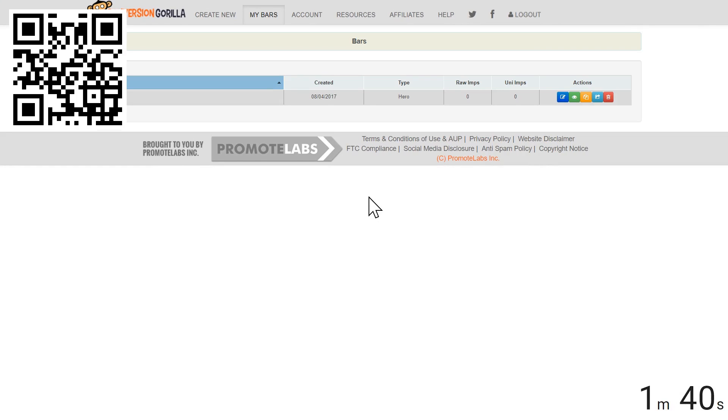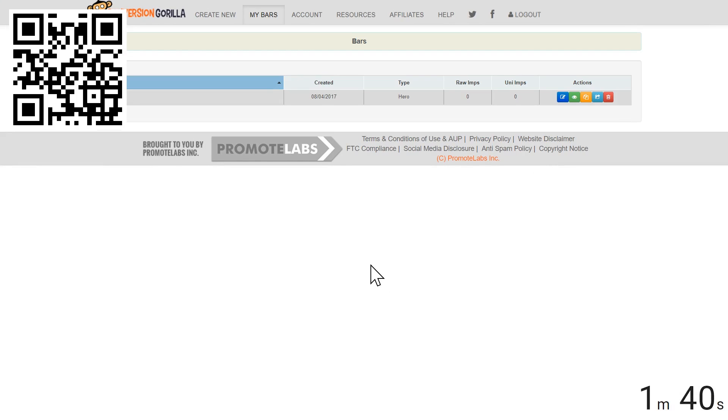And look how quick that was. Unbelievable. Now once this bar is installed on my website, I can always come right back here to the dashboard and hit Edit and any changes I make will automatically be made in real time to the bar on my website. Now let's say I don't want to drive traffic to an offer.